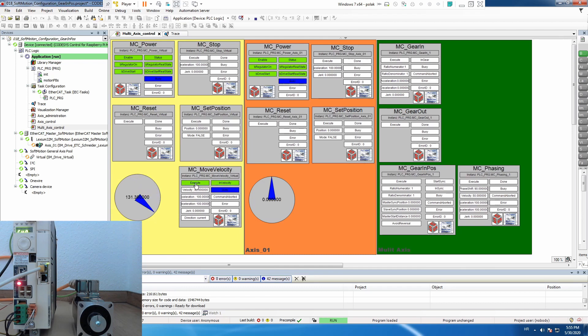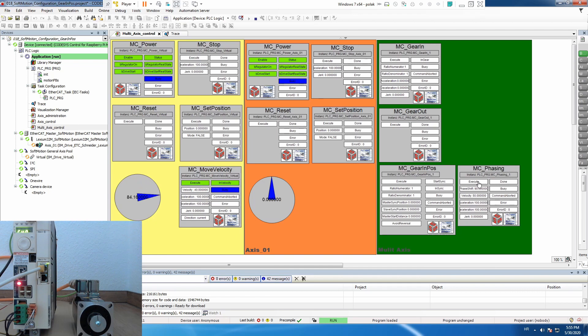Master is running and then in certain point of time we will execute MC Phasing and we will see how it's following. So let's execute, let's say now.